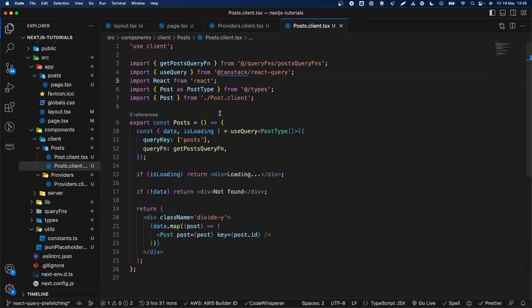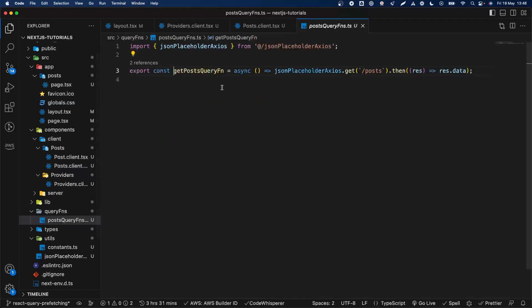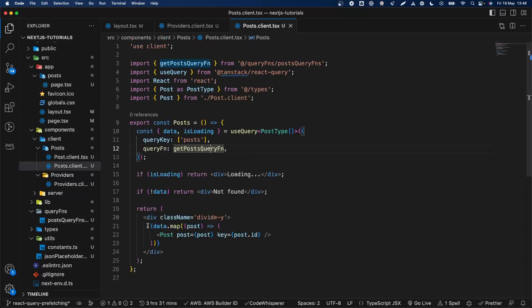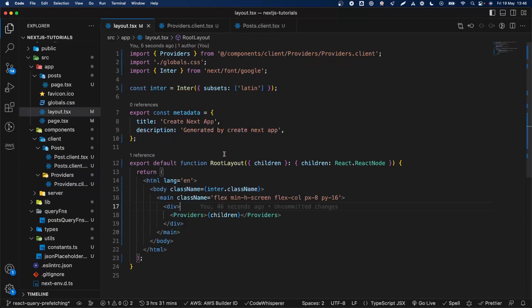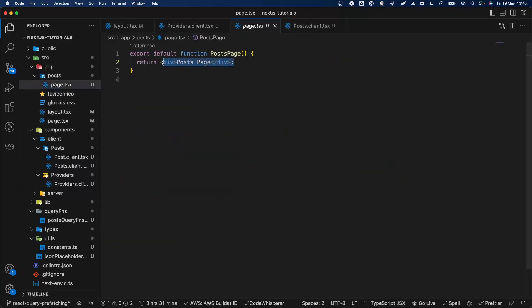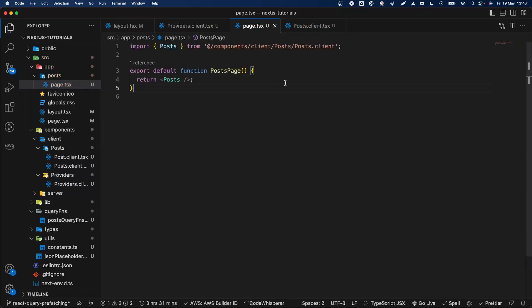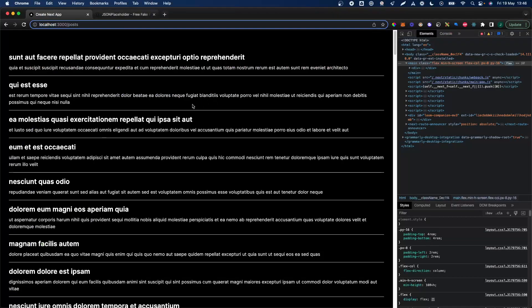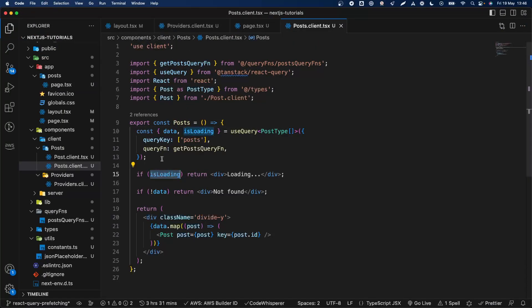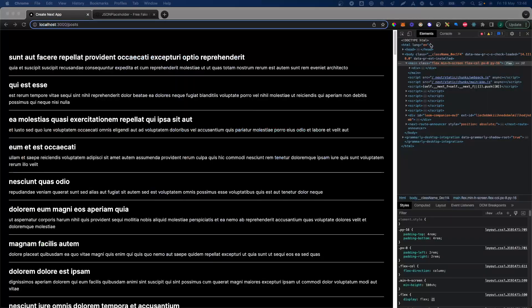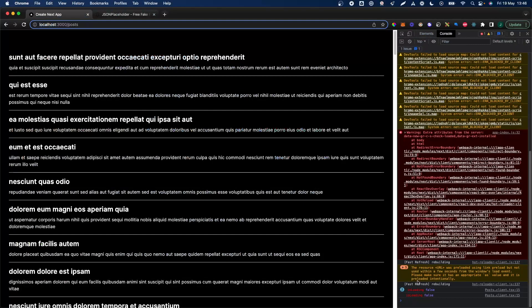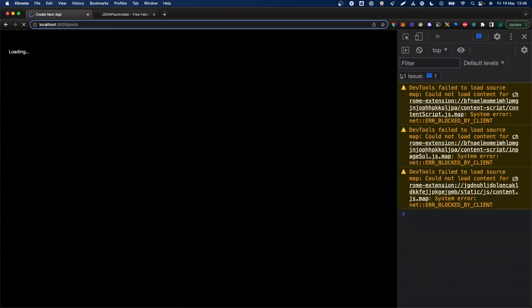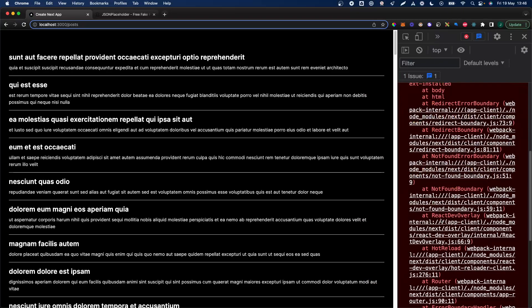Now we can go to the posts. I have created a posts client component — basically we are using useQuery to get the posts and printing them out. Let's see if this works. We go to the page, import our posts there — that's done. As you can see, we get all the posts. To see that we load them, let's print out isLoading. As you can see, we have isLoading here. Let's refresh — we have isLoading true.